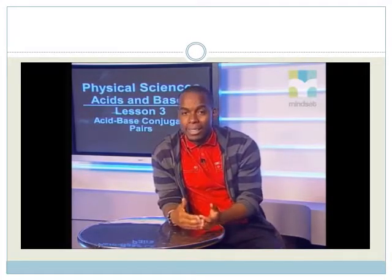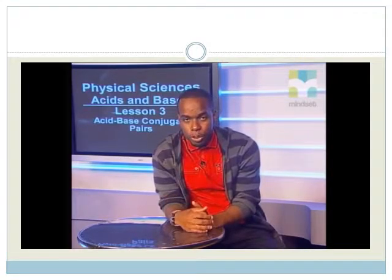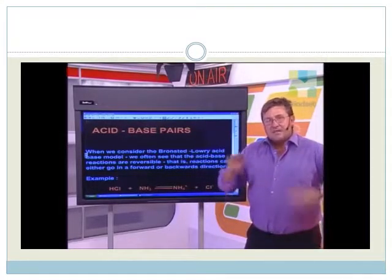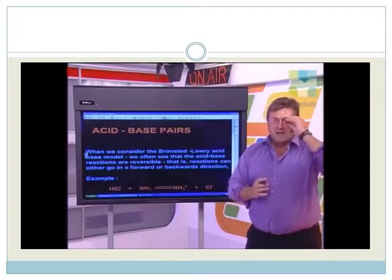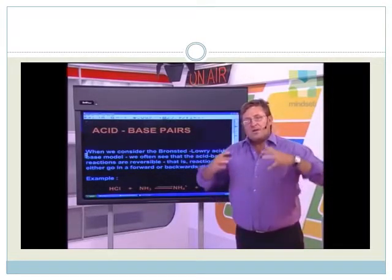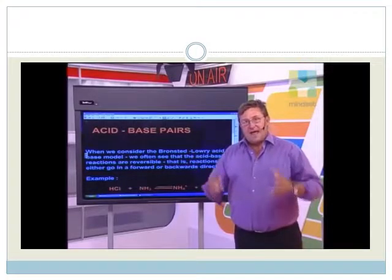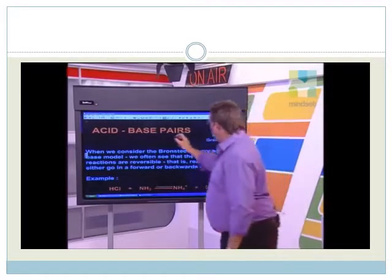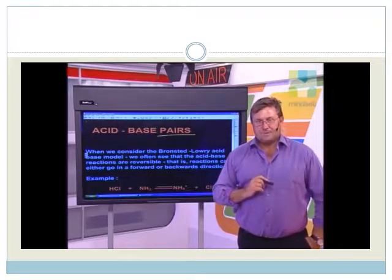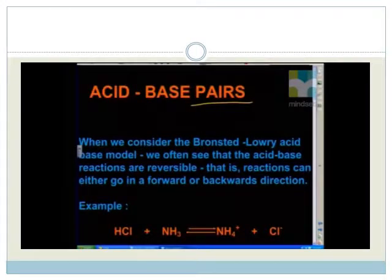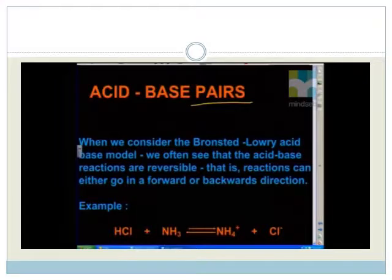Bruce is going to explain more about acid-base conjugates. Once we're able to understand the movements of protons in terms of our acids and bases, we can develop the Bronsted-Lowry theory a little bit more. We can now start looking at the reactions and the specifics in terms of the movement of these protons, and we're going to look for what we call acid-base pairs. When we consider the Bronsted-Lowry acid-base model, we often see that acid-base reactions are reversible.